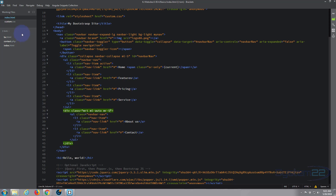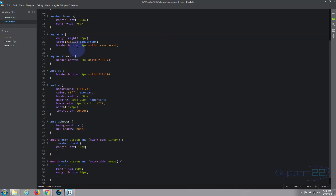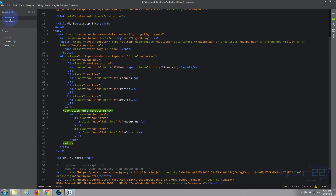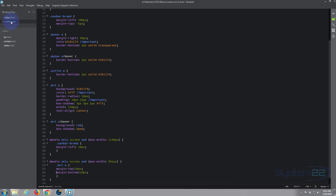We've got my-nav as the whole class for the navbar, and we were targeting the A class within this my-nav section. Looking at the custom CSS: `.my-nav a:hover { border-bottom: 2px solid; }`. Our navbar-brand is also within that class and it's also an anchor tag — so that's why it's happening. What we can do is target navbar-brand on hover and give it a border-bottom of transparent.